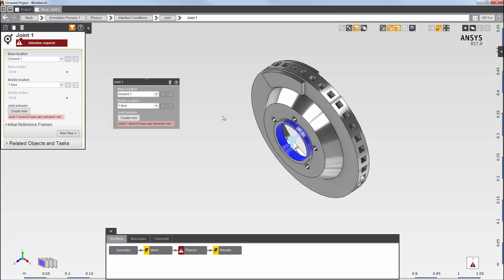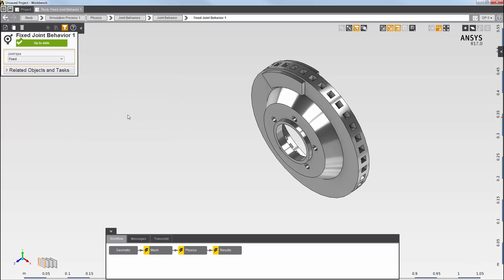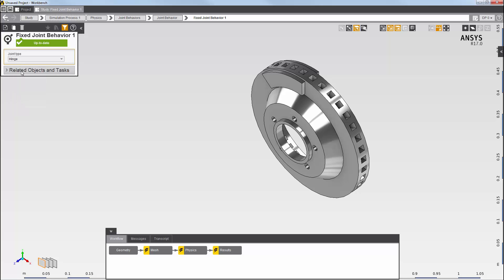Then, I create a new joint behavior, which defines the properties for the joint. Here, I set the type to hinge. My joint definition is now complete.